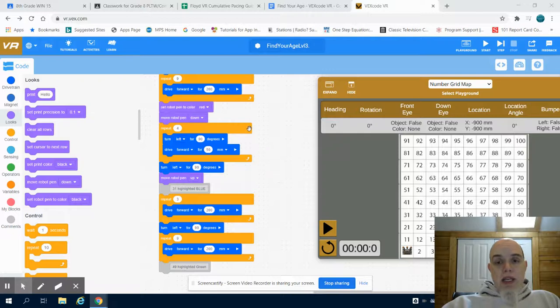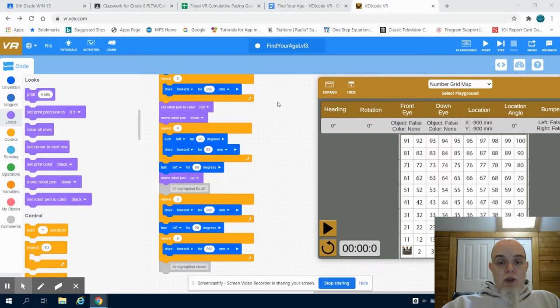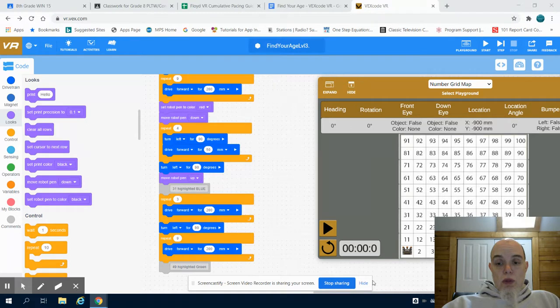This is the VEX VR Find Your Age Level 3, Video 2.